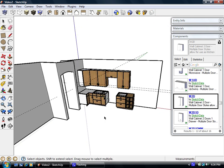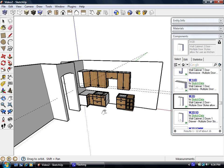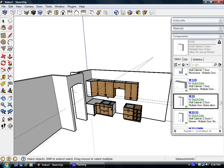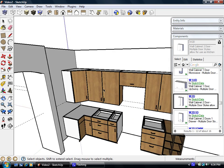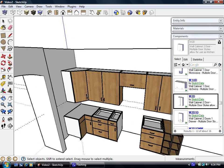So we have the basic wall cabinets laid in. So I want to show you some plug-ins. We'll delete our construction lines.